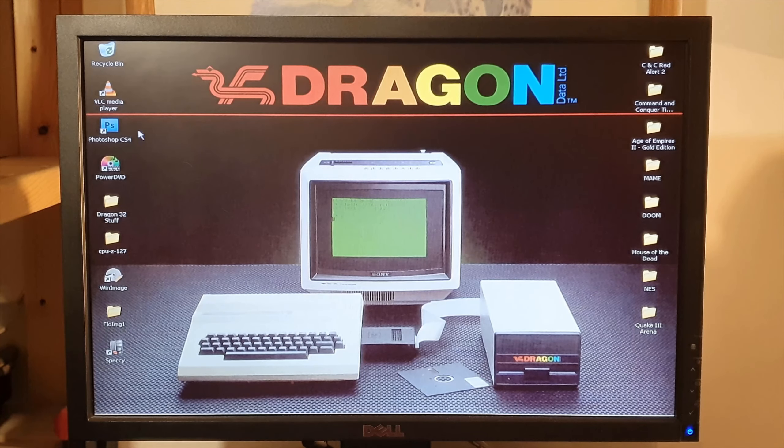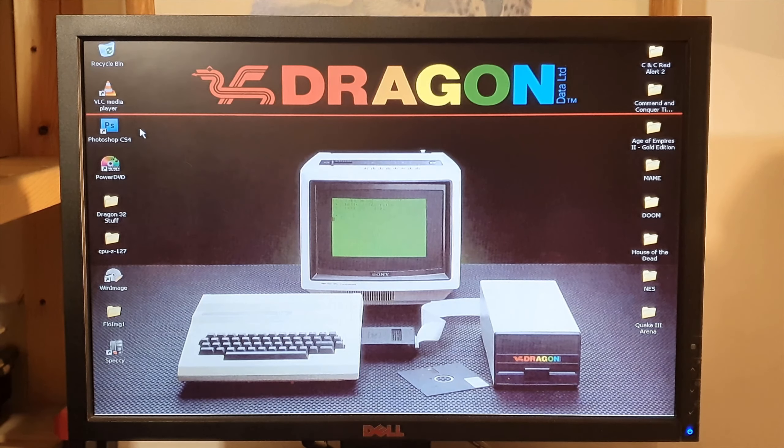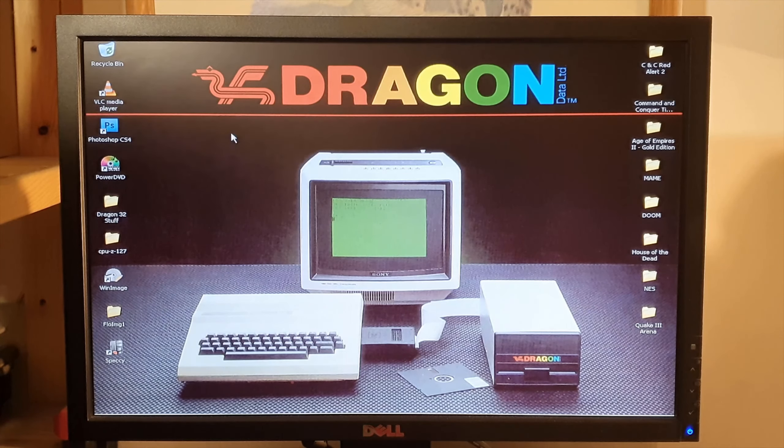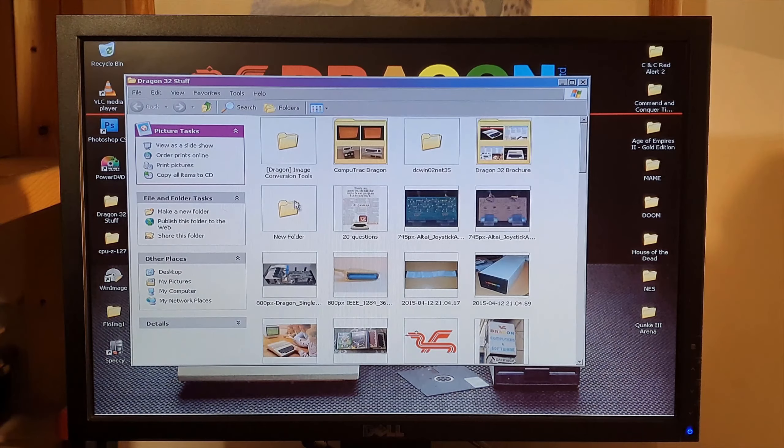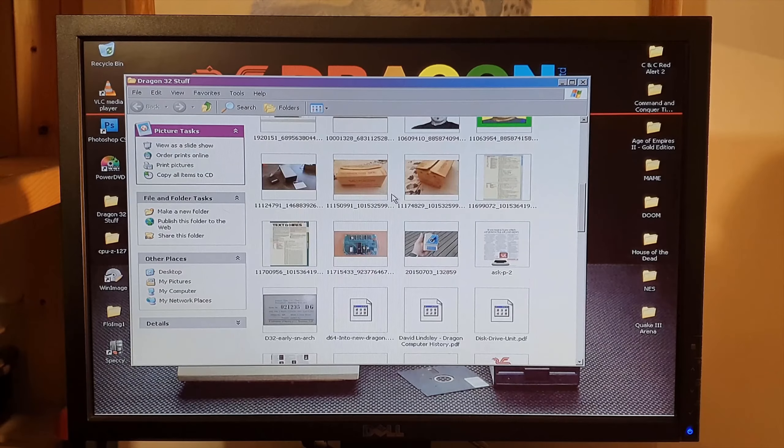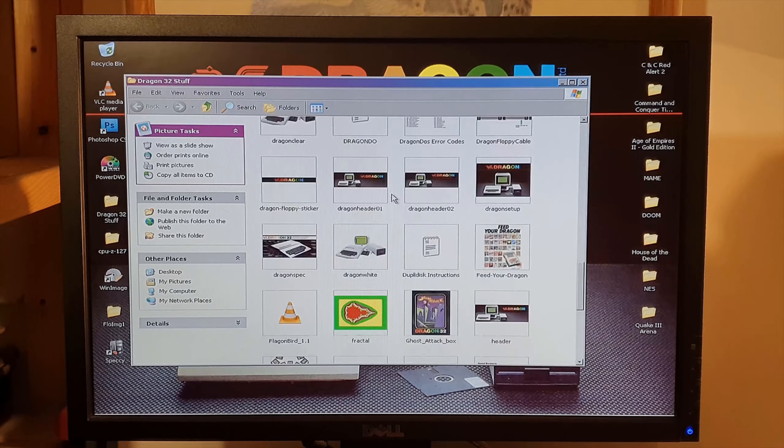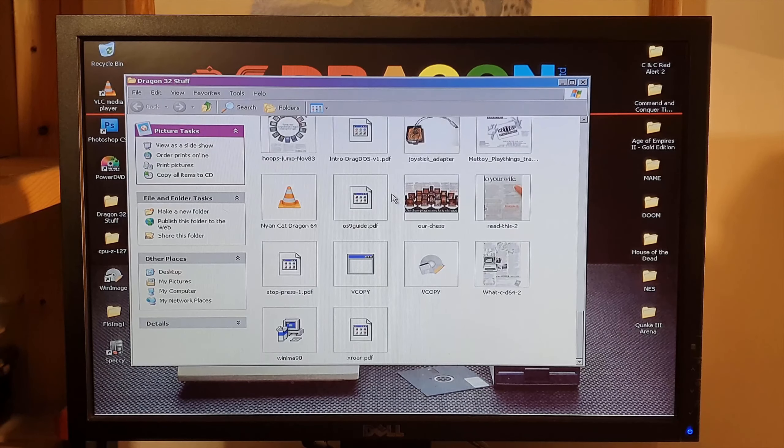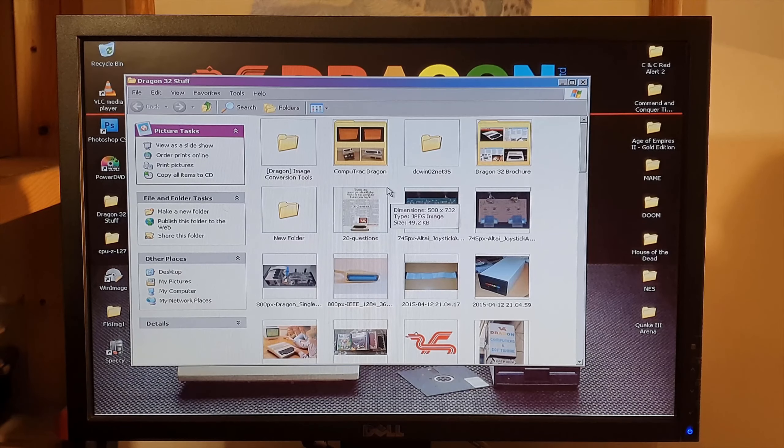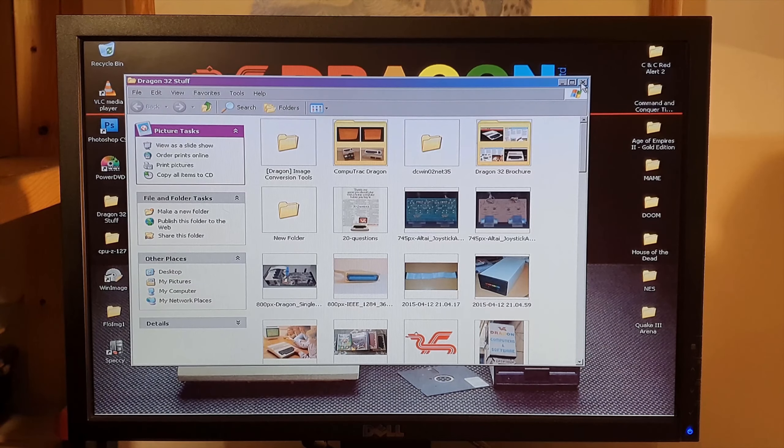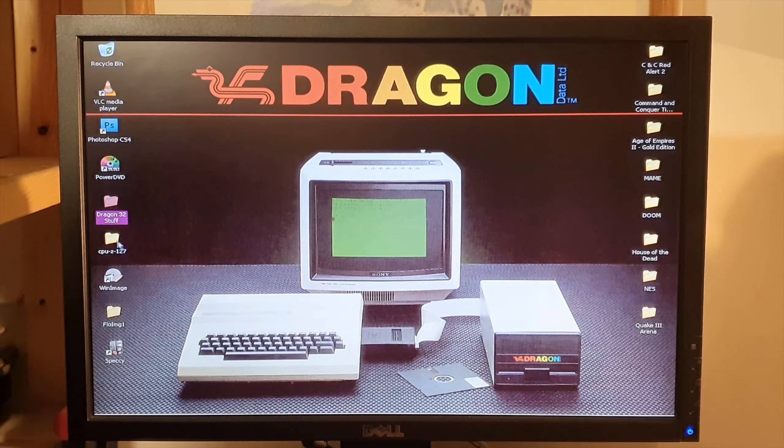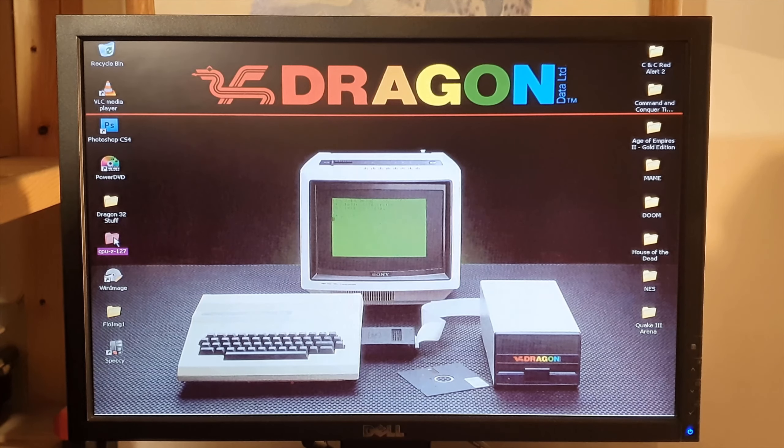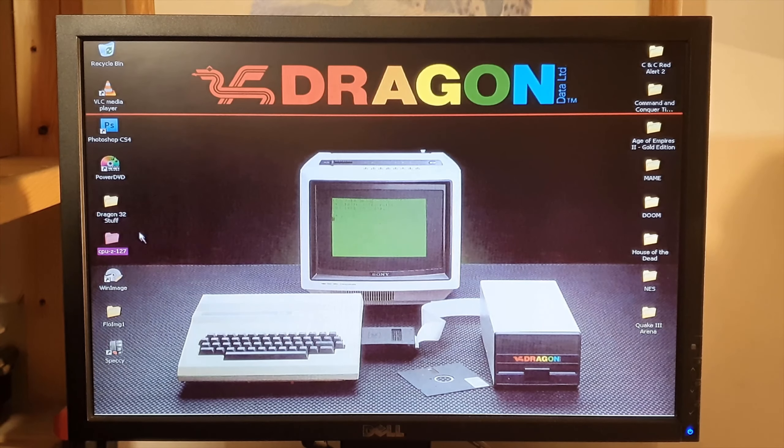All right so a few things installed here. I can't really get close enough because the camera's in the way. So I have a folder full of Dragon 32 stuff. Yep loads of stuff in there that I remember very little about because it was about four years ago. CPU-Z which will help us see the specs.